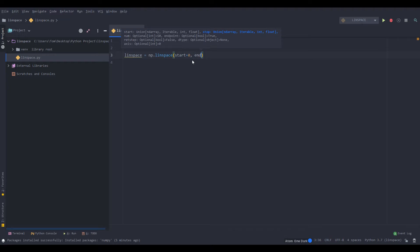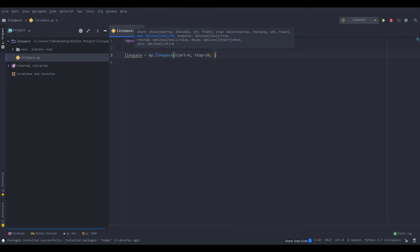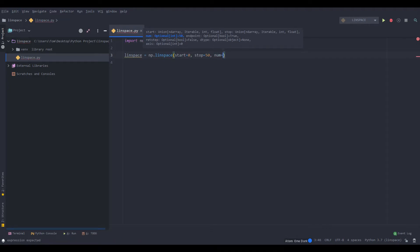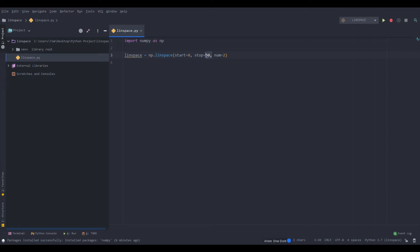And then stop equals whatever number you like. You can think of it as the end of whatever list you're trying to create. And then num is the other important one. So this is how many points you want in total between the start and the stop. And that's inclusive, by the way. So if you did num equals two, the return value would just be zero and 50, or whatever you set to start and stop. Now let's print that out.